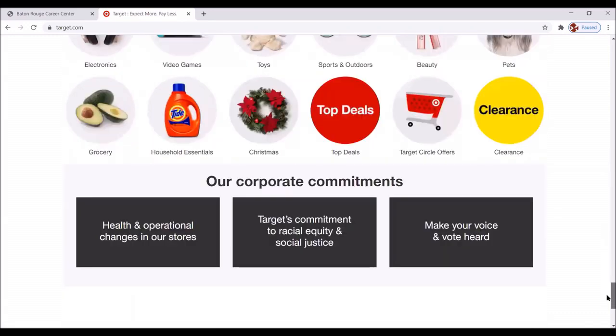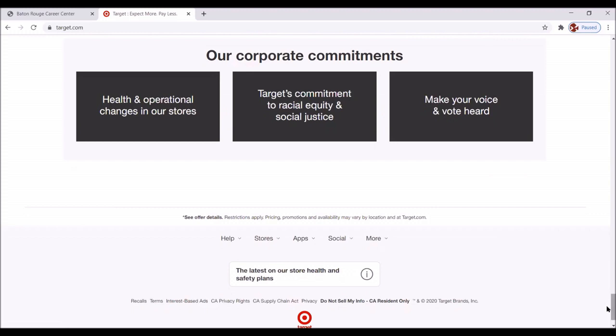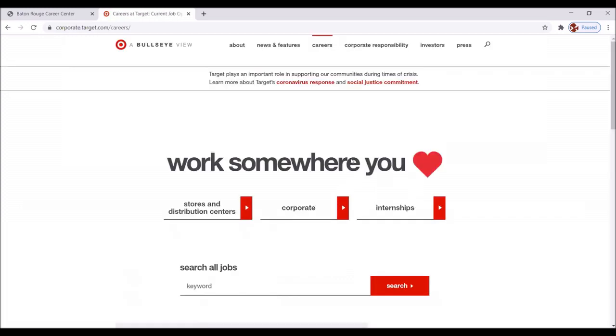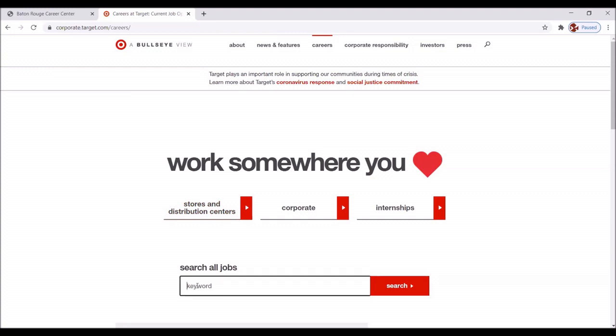So I didn't see anything that said careers, jobs, join us, employment. So I moved our way down to the bottom here and I clicked on the symbol near more and here is careers. So we click on that and we're looking for a stores position. We can also click here and type in guest advocate since we already know what position we are searching for. We're going to click search.